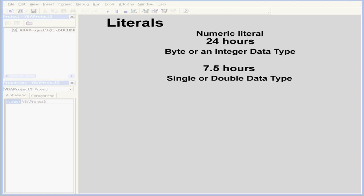Another example of a numeric literal. Let's say you've got 7.5 working hours a day. This literal can be represented as a single or double data type, due to the decimal point.